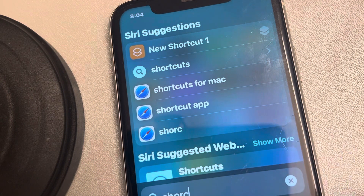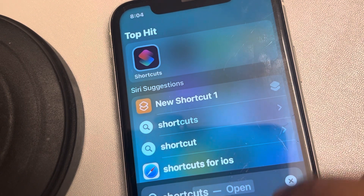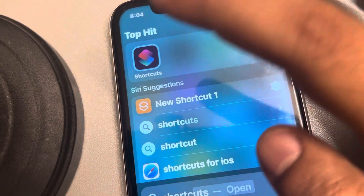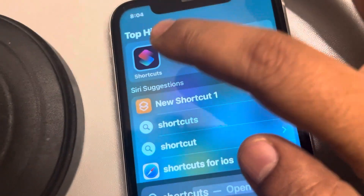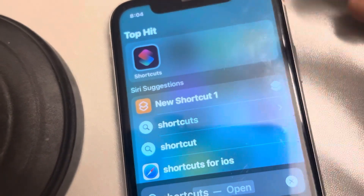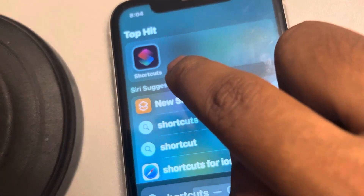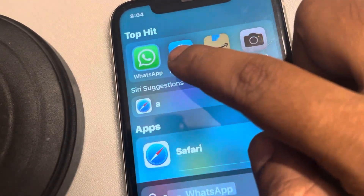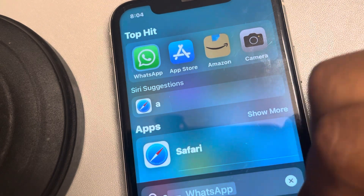Open the Shortcuts app. This is a by-default free app from Apple which is installed on every iPhone. If it is not on your iPhone, just go to the App Store and install it.